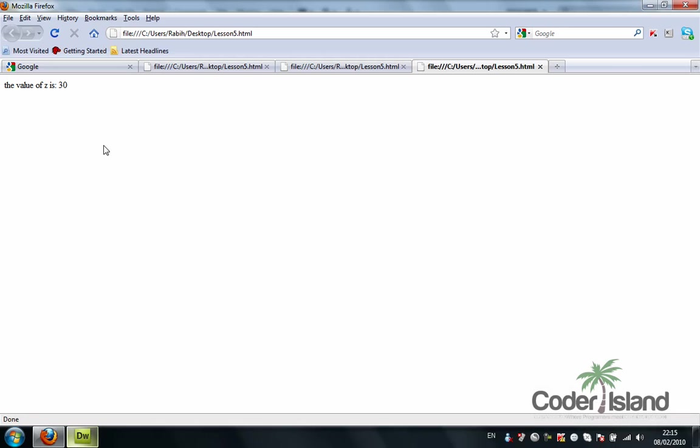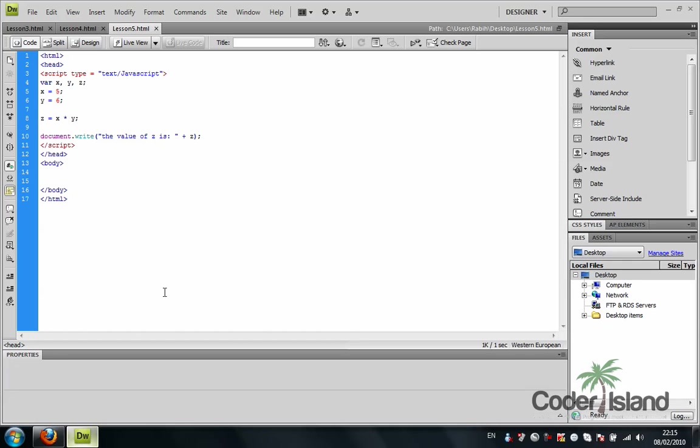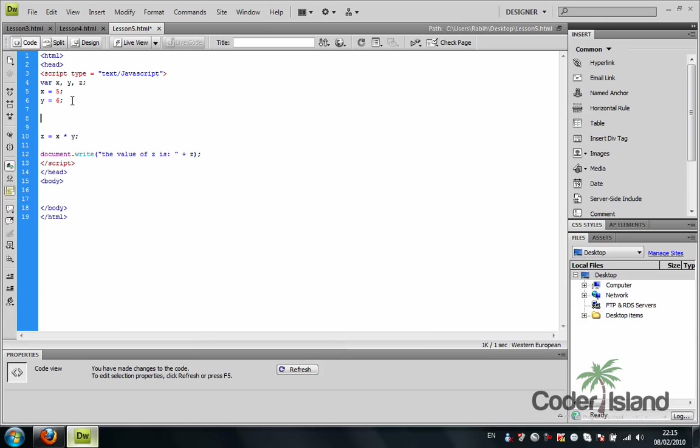Let's make it a multiplication. 5 times 6 is 30. So that's how you make variables.